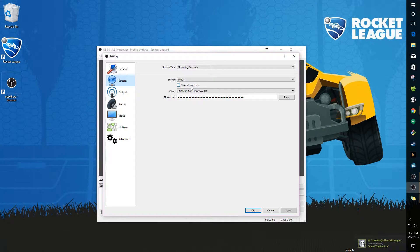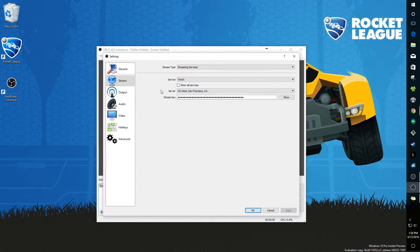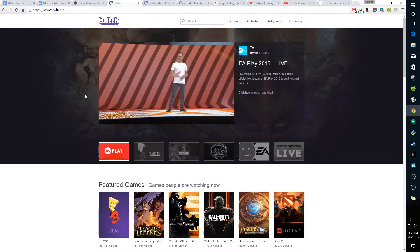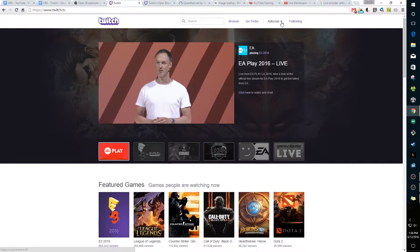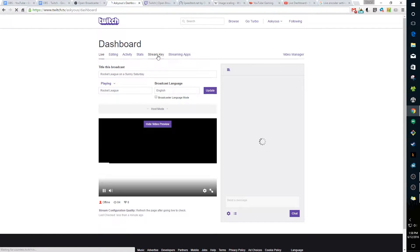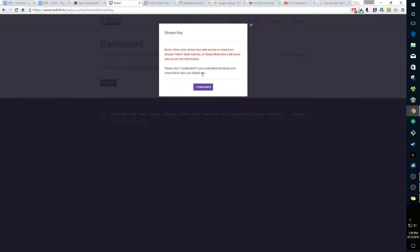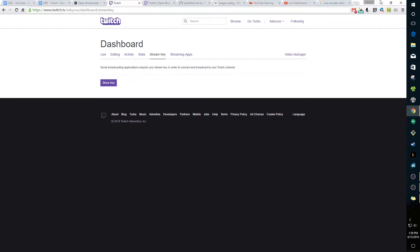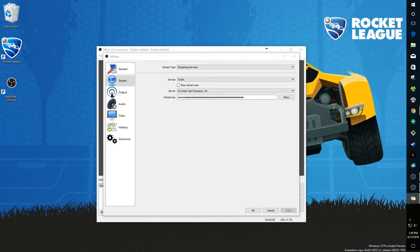For the Stream tab, I'll start with Twitch. Change the service to Twitch and select the server closest to you. It will ask for your stream key. To find your Twitch stream key, go to Twitch, make sure you're logged in, click your name, go to Dashboard, then click 'Stream Key' and 'Show Key.' Don't ever share it with anyone. Copy your stream key and paste it into OBS, then click Apply.